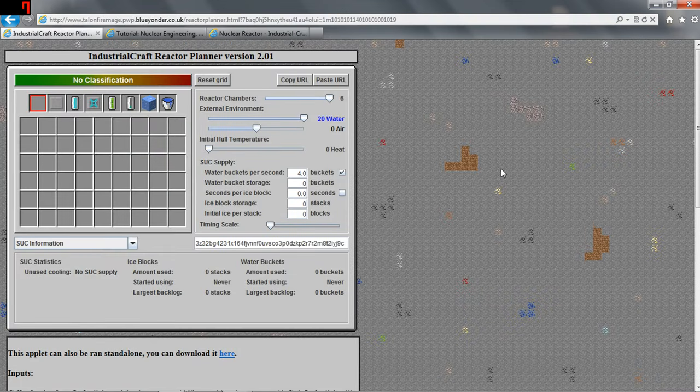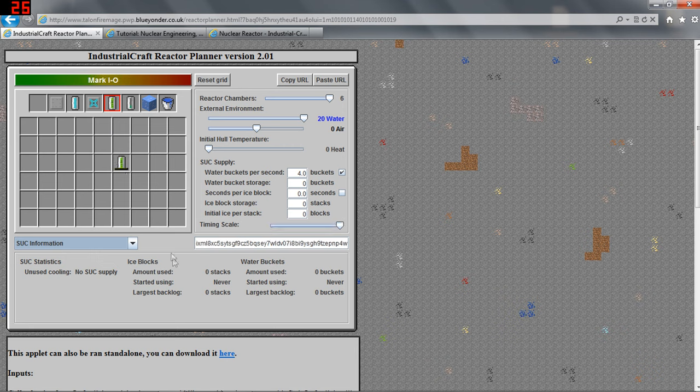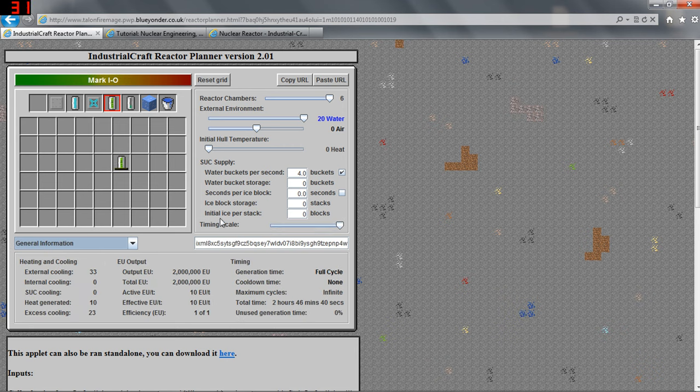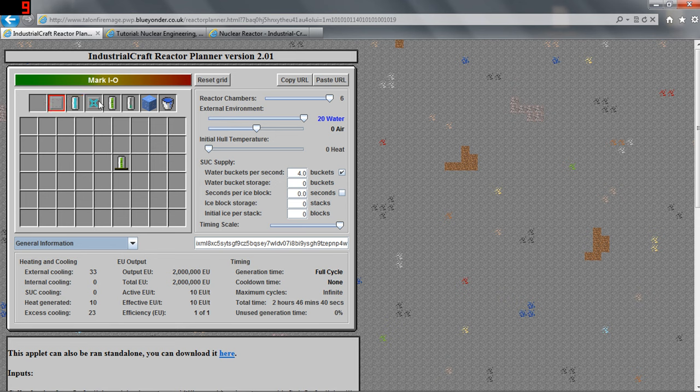So if you remember from the EU generation video I did not too long ago, when a uranium cell is placed like so, it will check the four squares around itself - one above, one below, one to the left, and one to the right for uranium cells to calculate how many times it will pulse per tick. What I didn't mention in the last video is it also checks for any type of cooling component.